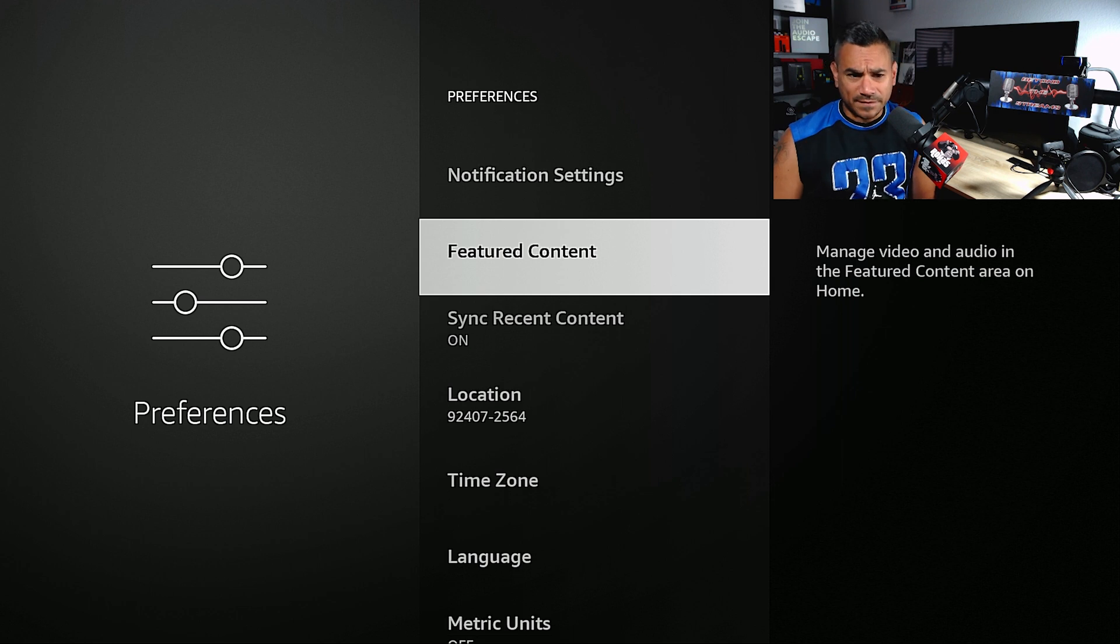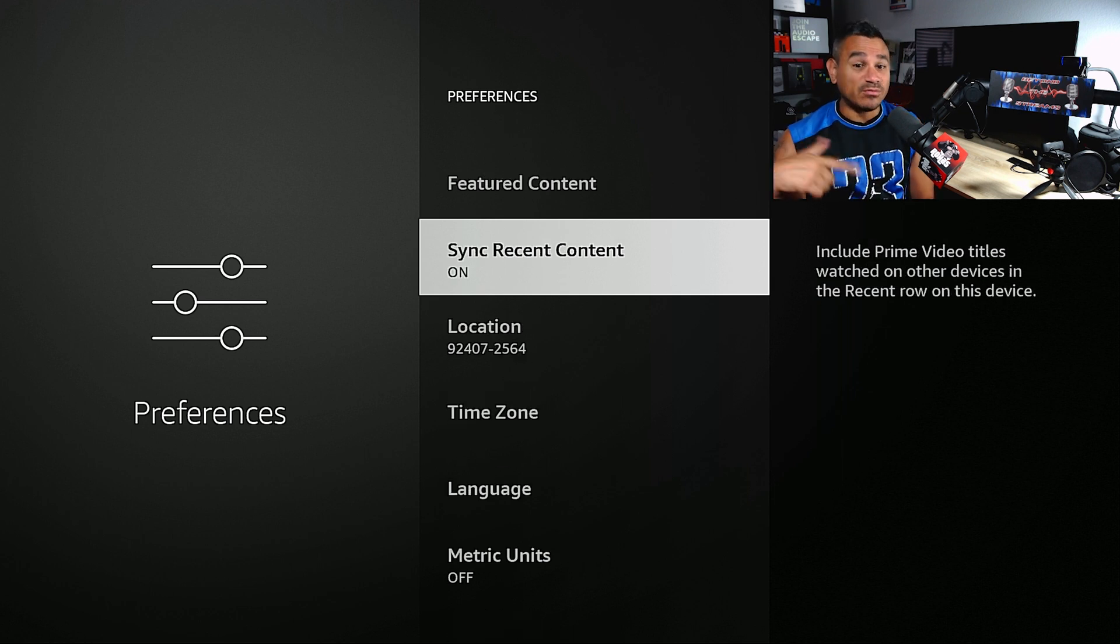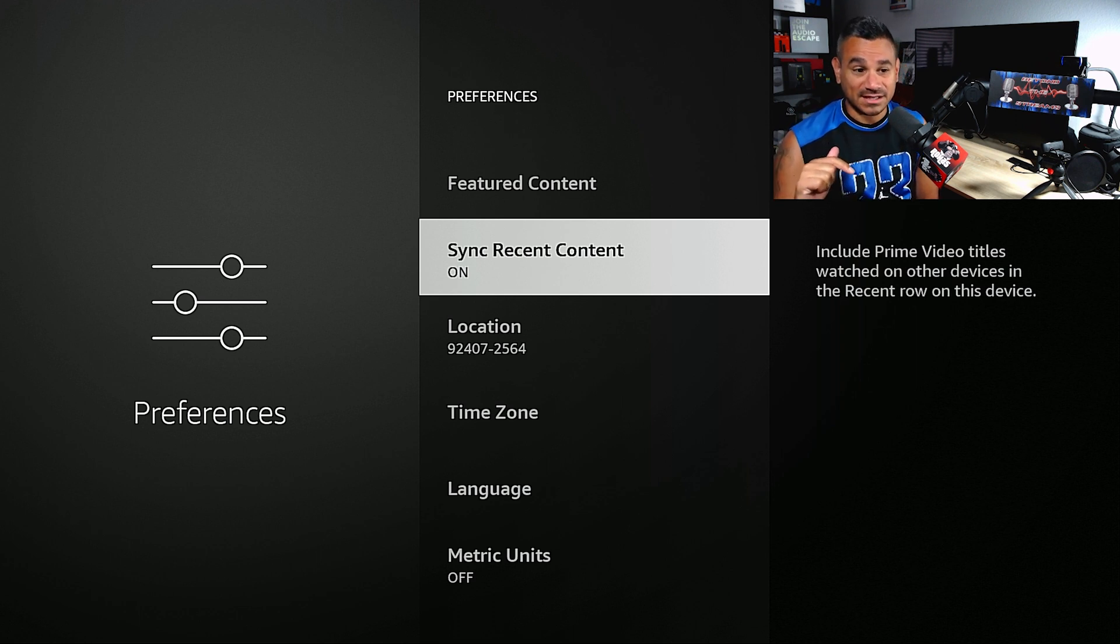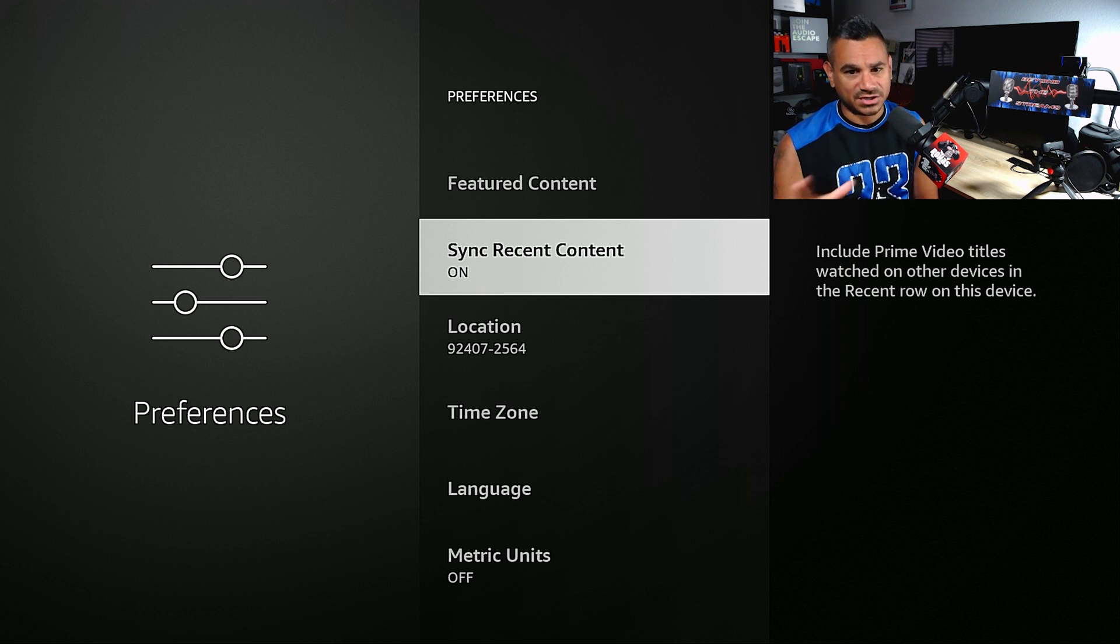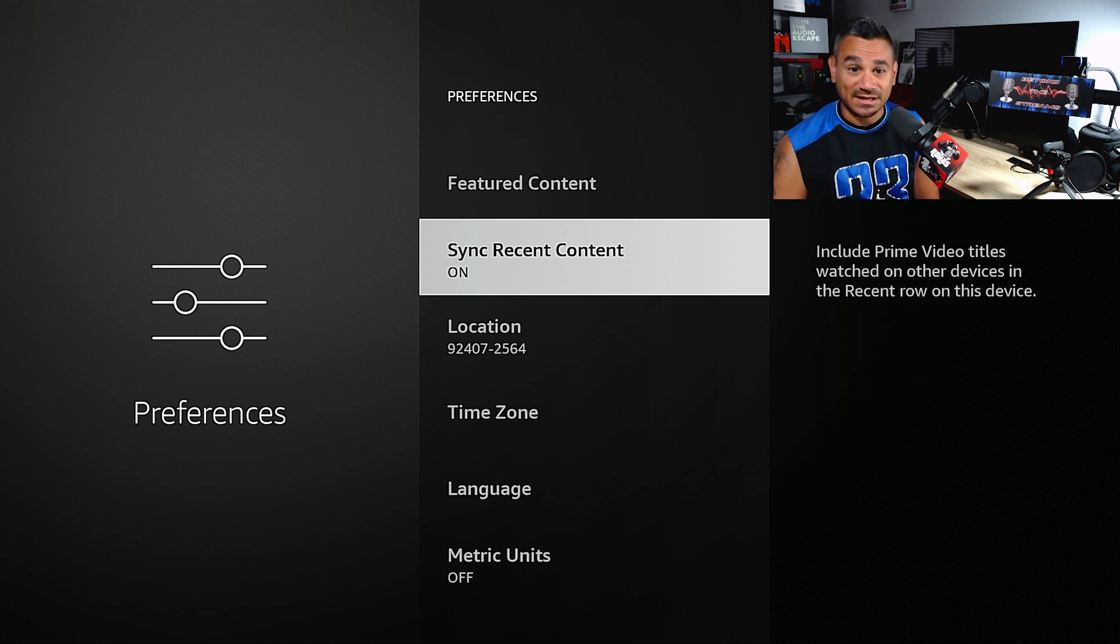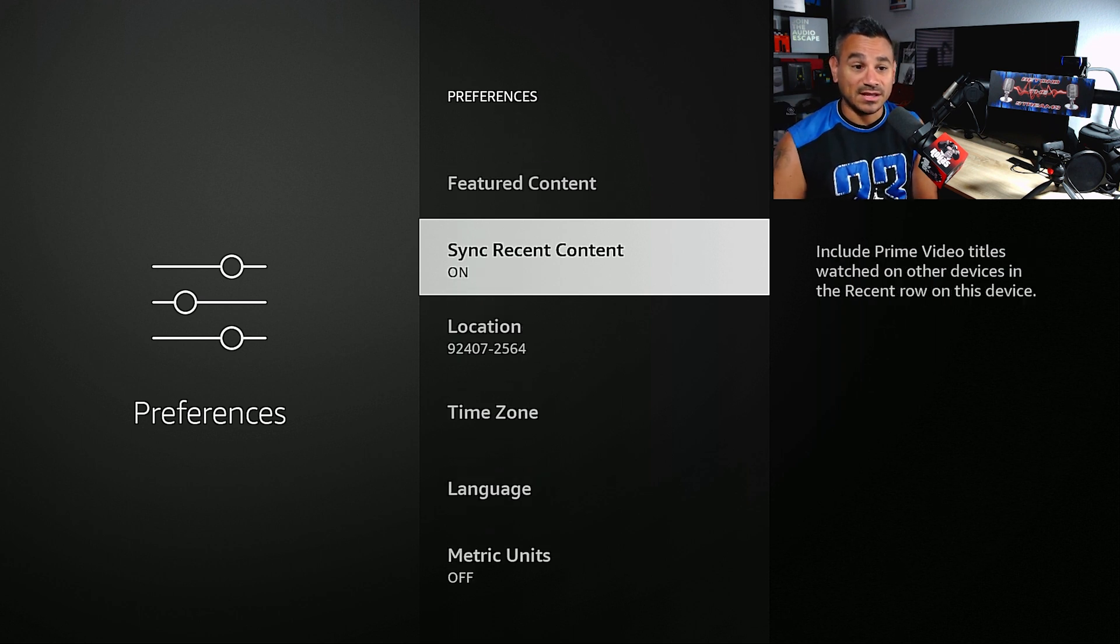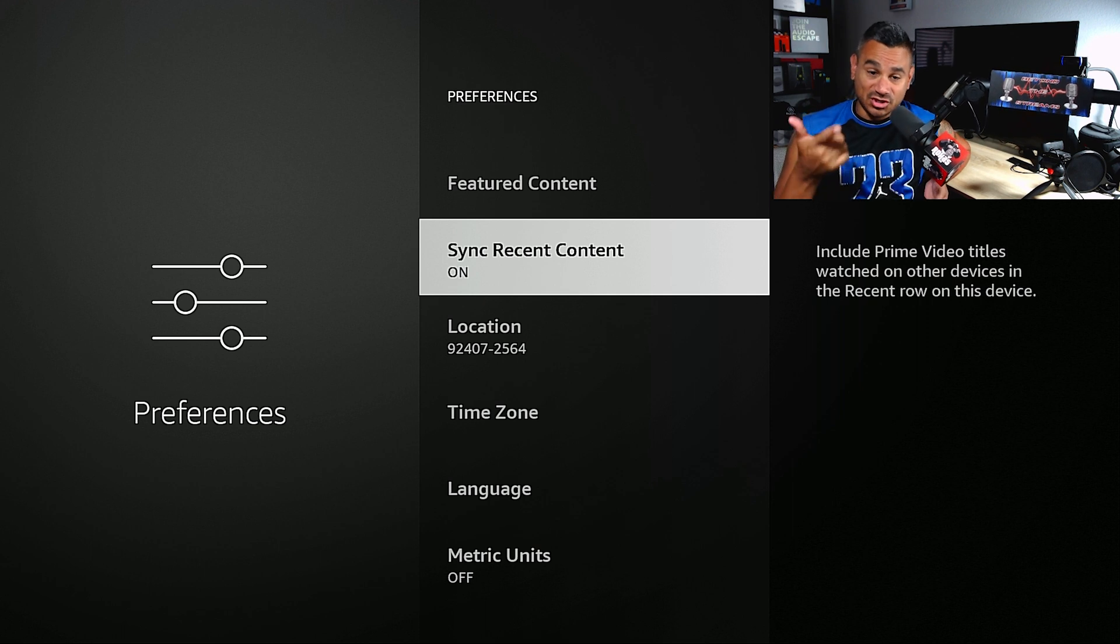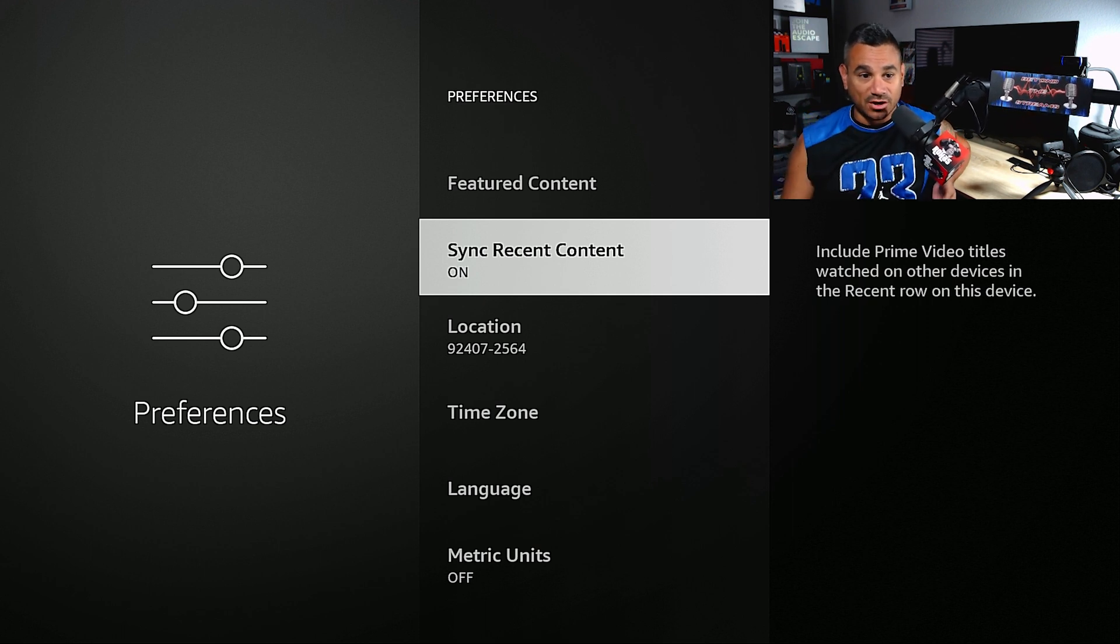The other cool feature I like here is Sync Recent Content. If you have multiple streaming devices, turn this on. Whatever you're watching, if you go to another device it's going to have the same stuff. This is really good to have turned on across the board for all my devices.